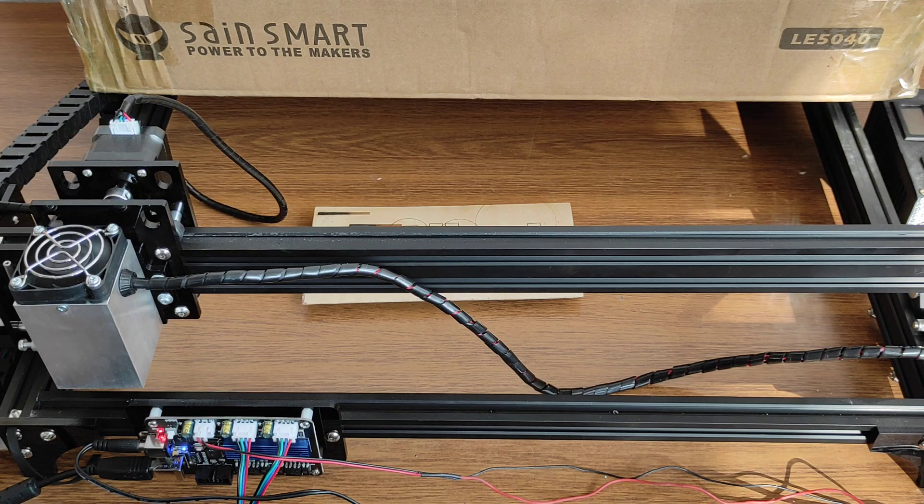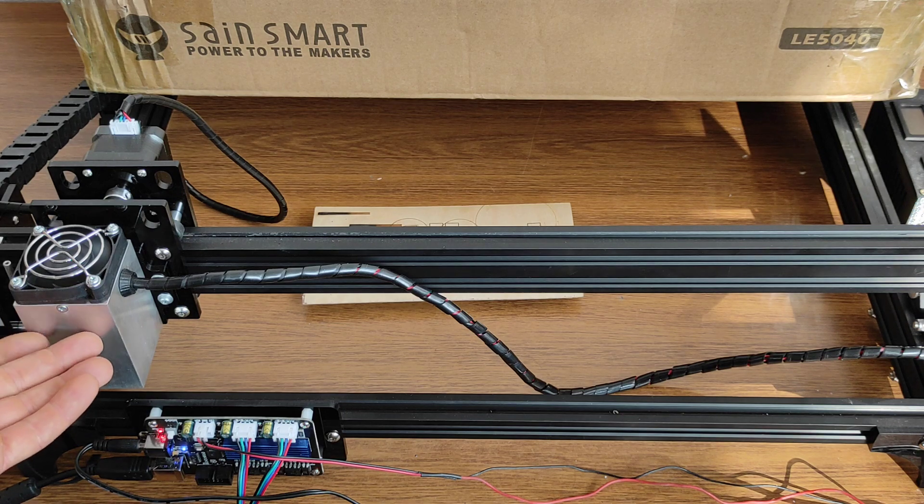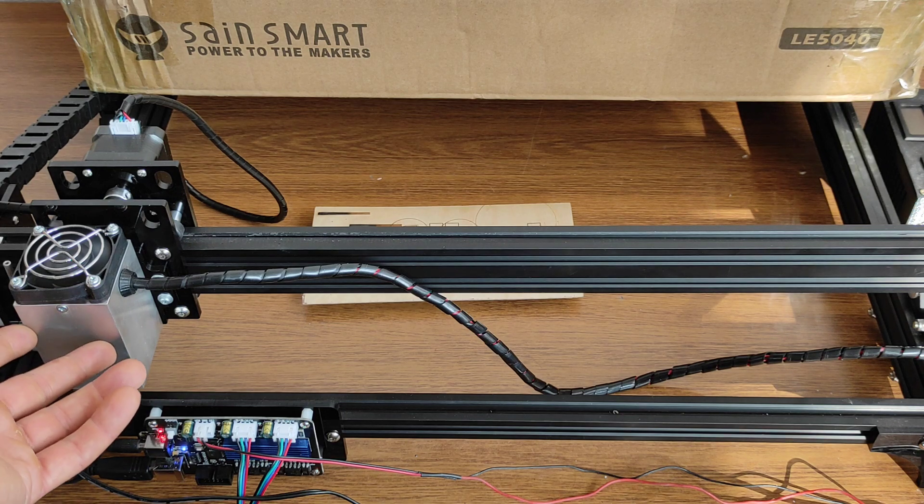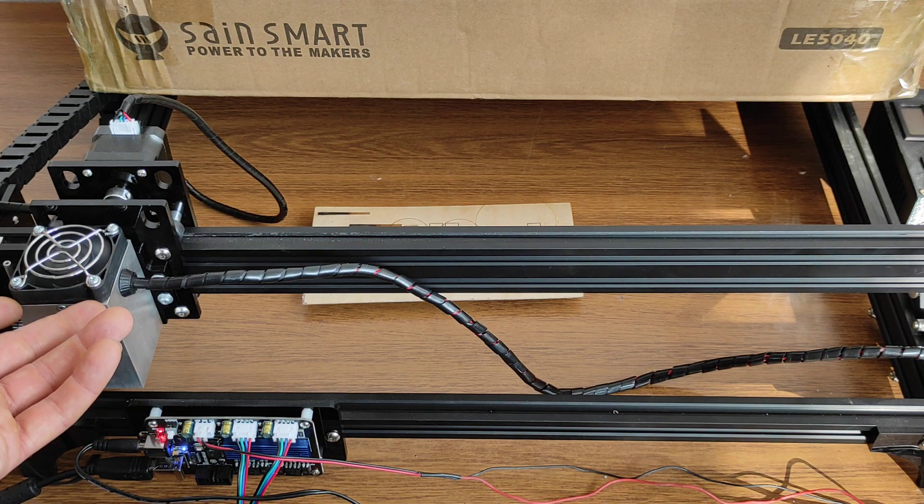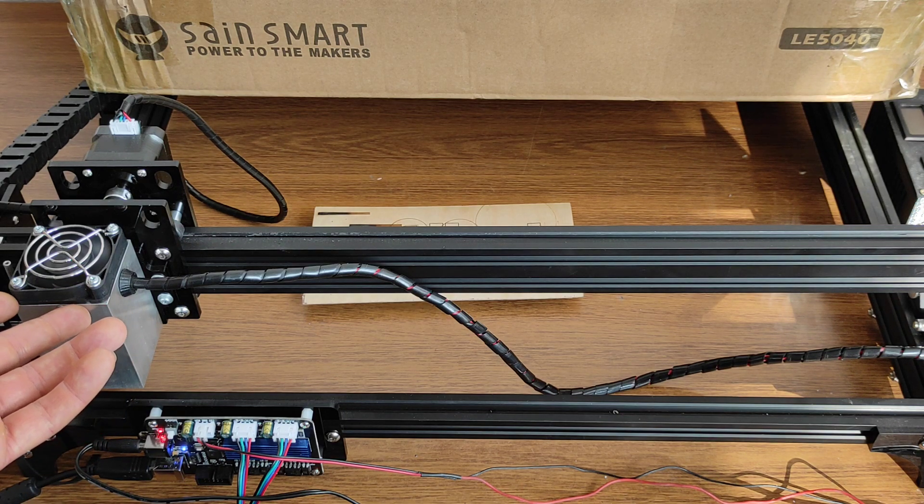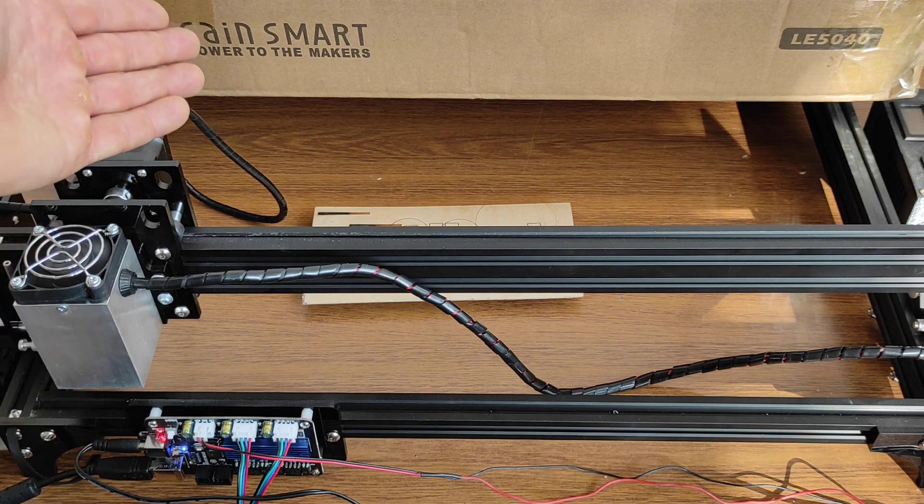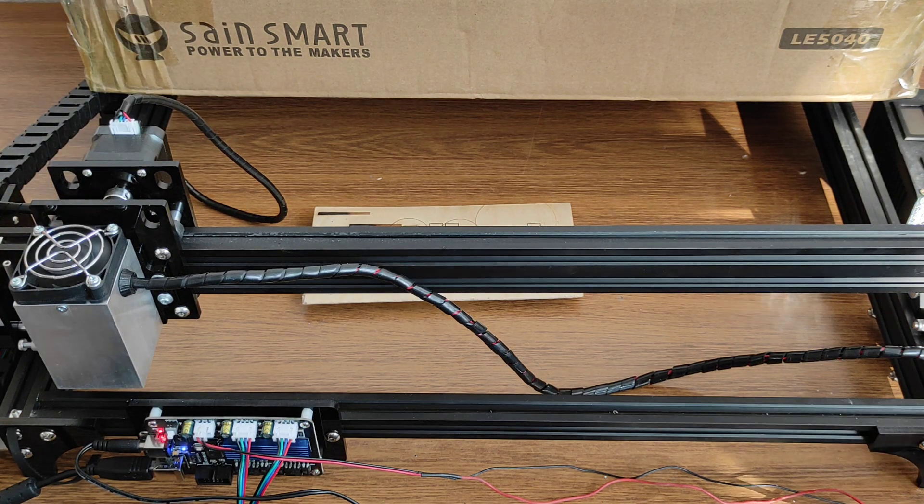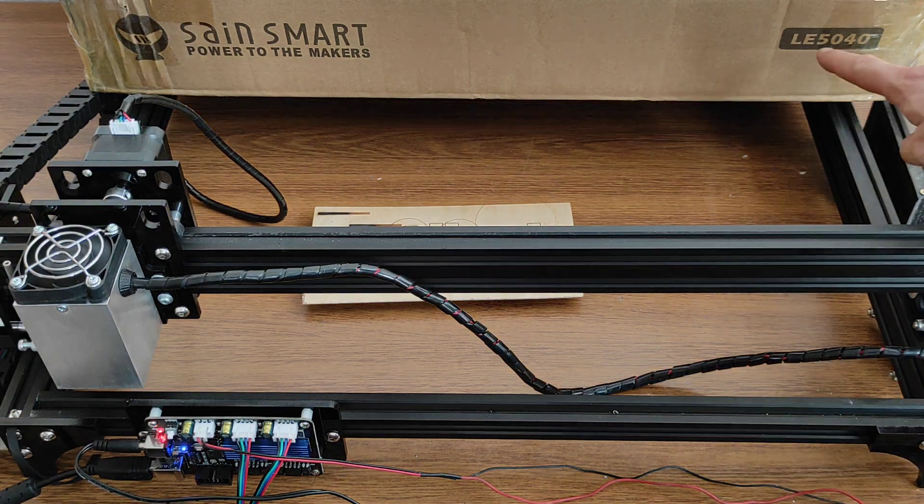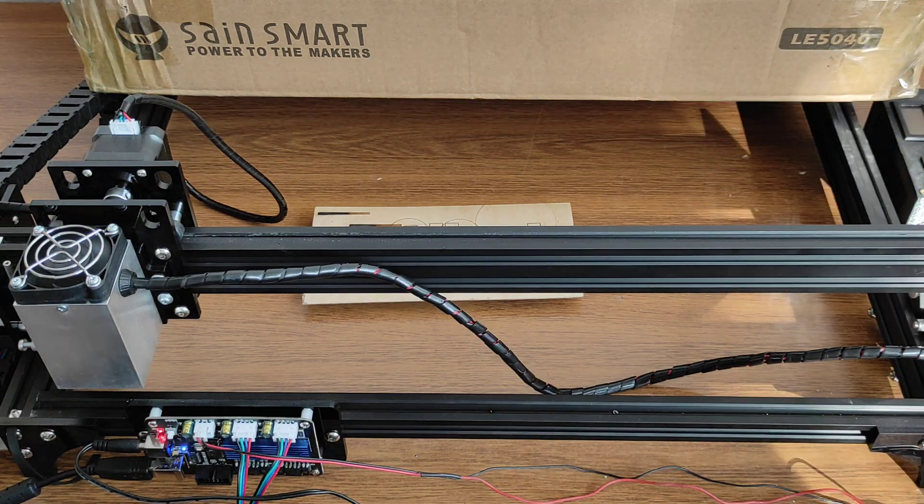Hello everyone, you are in Endurance Laser Lab. In this video, I want to show you how you can install a 10-watt Invincible Deluxe or Plus laser on a Saint Smart engraving machine, model LE5040.